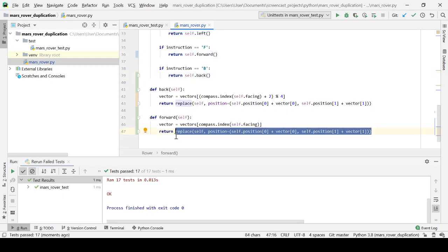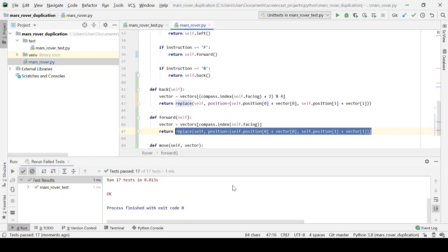So we'll have a method for moving, moving in whichever direction, whichever vector we tell it to move in. Okay.